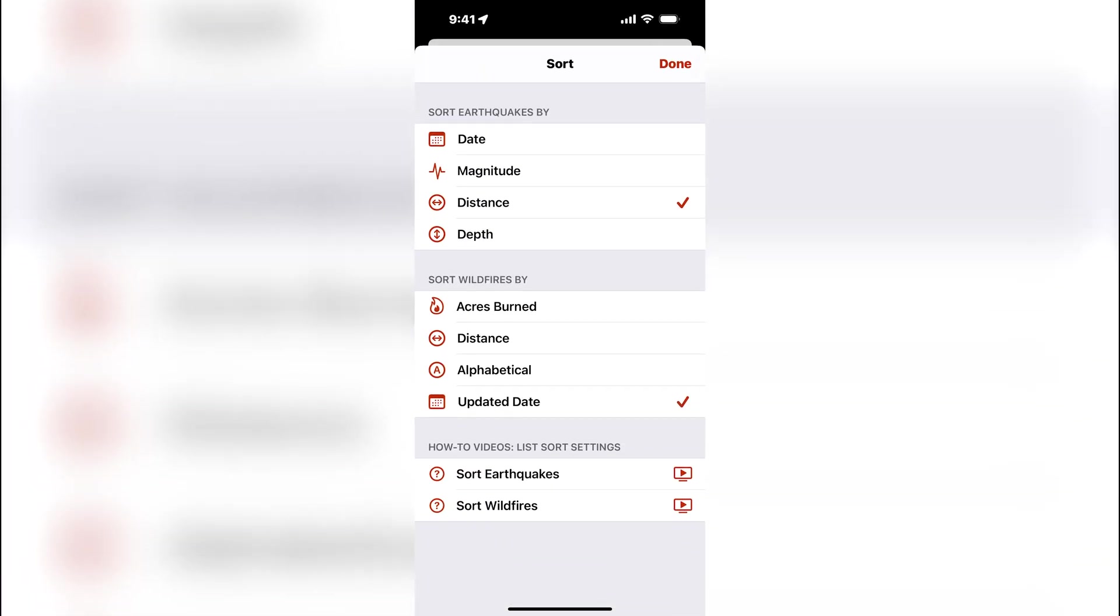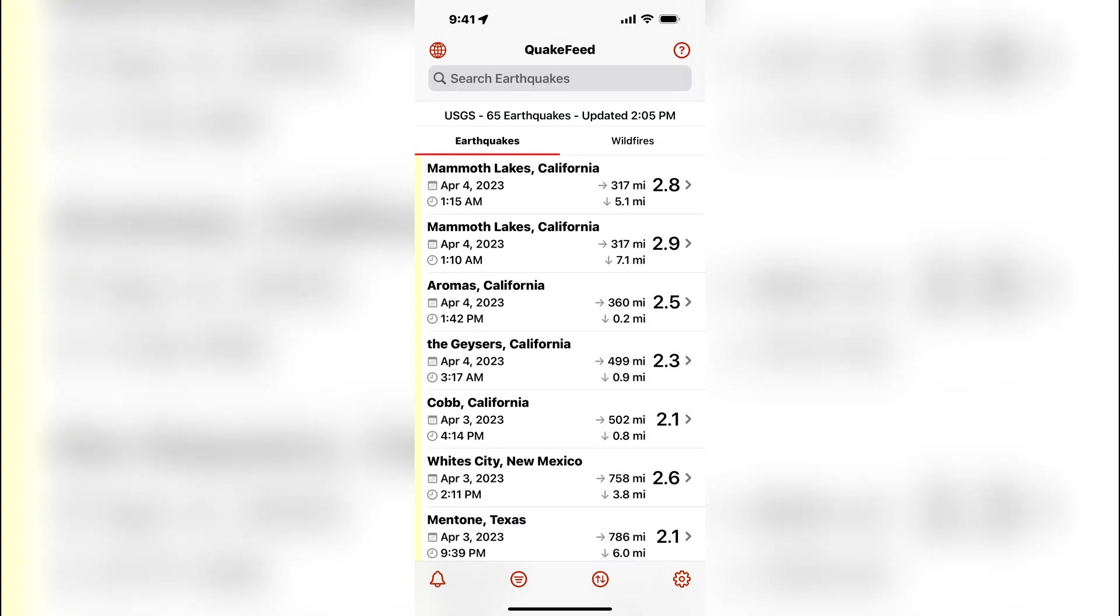Earthquakes can be sorted by distance from your location, which will bring the earthquakes that are closest to your location to the top of the list.